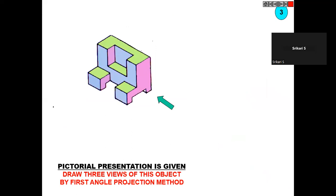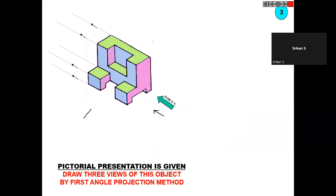Here is one more figure. One more important point: for the isometric view, sometimes they show it with arrow marks. If they show like that you have to follow accordingly. For the front view they show X direction, for the side view they mention Y direction, and for the top view they show Z direction.